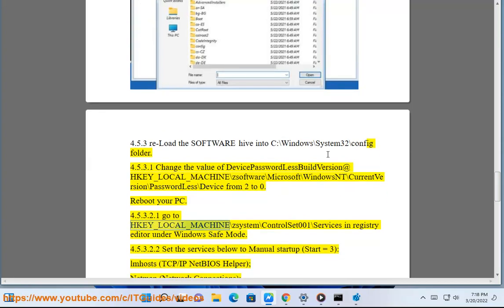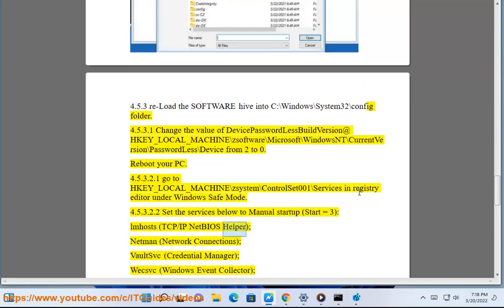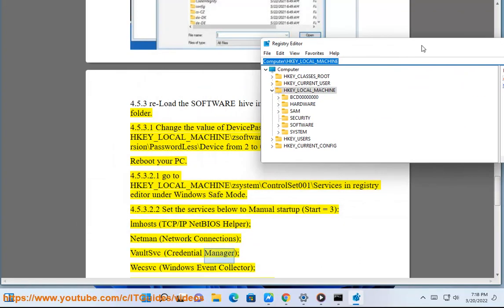Solution 4.5.3.2: Navigate to HKEY_LOCAL_MACHINE\SYSTEM\ControlSet001\Services in Registry Editor. Set the following services to Manual Startup (Start=3): LmHosts, TCP/IP NetBIOS Helper, Netman (Network Connections), VaultSvc (Credential Manager).